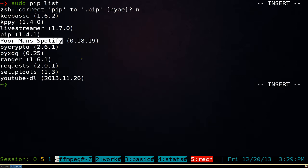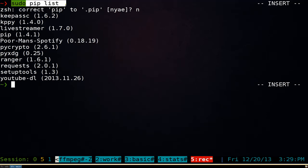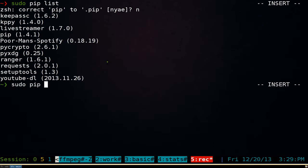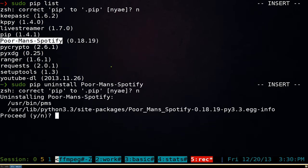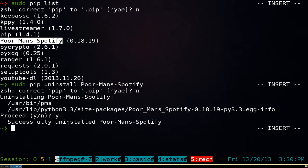Let's say later on you want to remove a package. You do sudo pip list to get a list of your Python programs, then to remove one you do sudo pip uninstall and type in the package name. Hit enter and it asks if you want to uninstall — type Y for yes. And there you go, it's uninstalled. Simple as that.